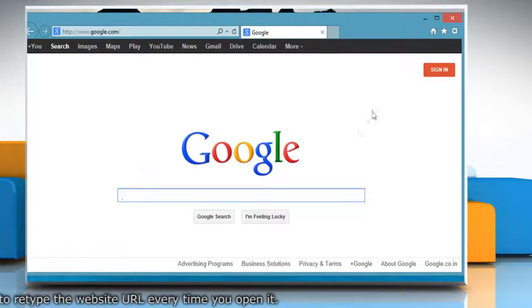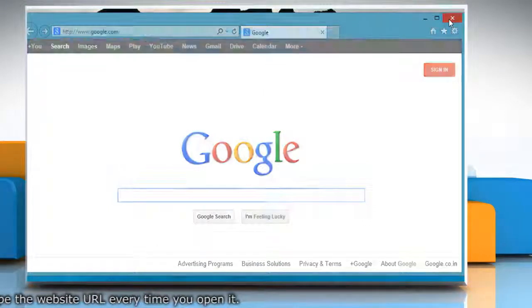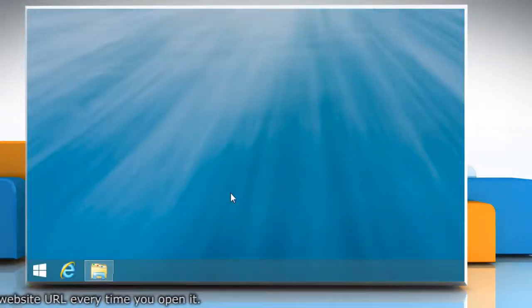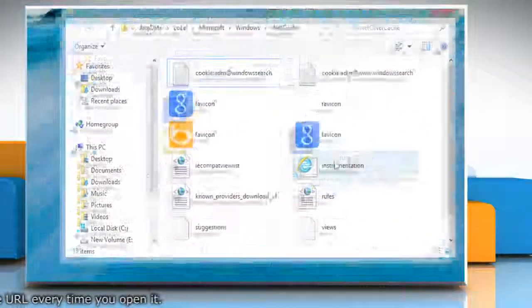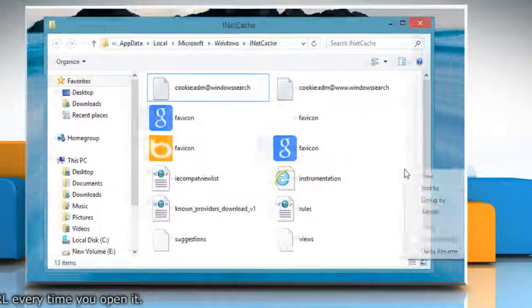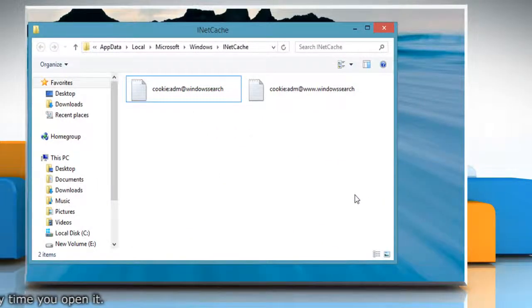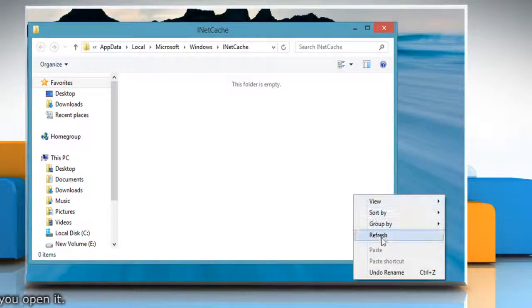Now when you close the internet browser, it will automatically empty the Temporary Internet Files folder. Open the Internet Temporary Files window and refresh. You can see that it is now empty.